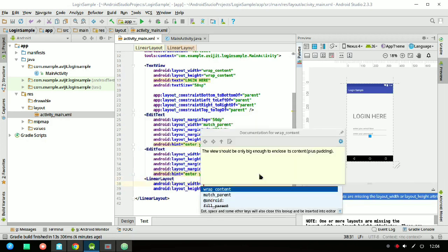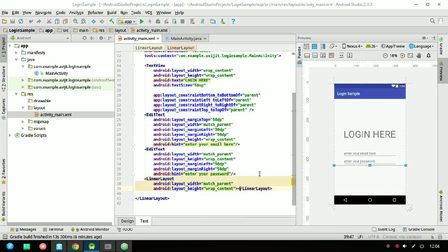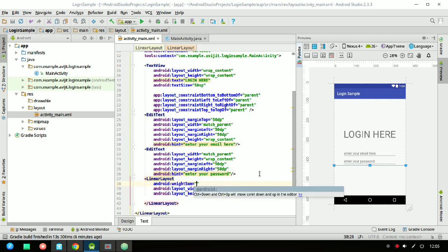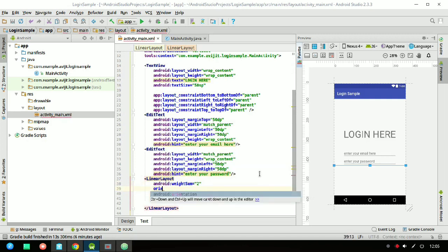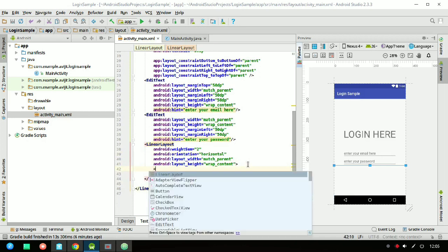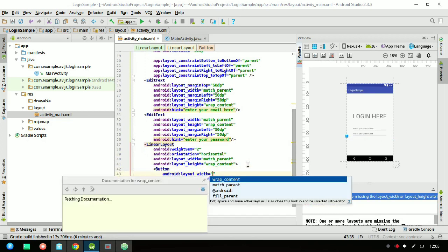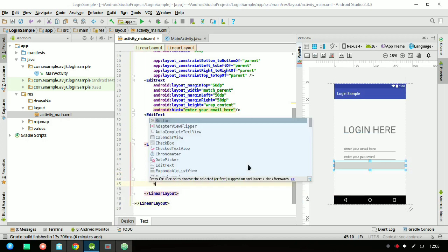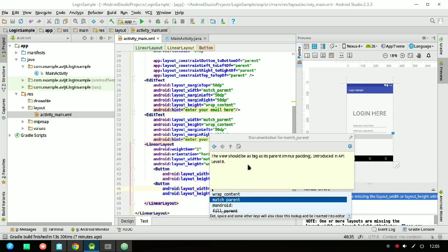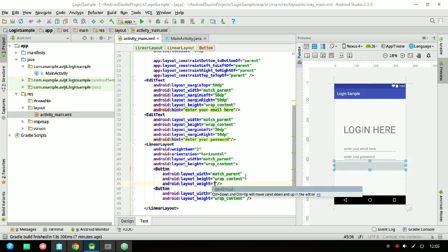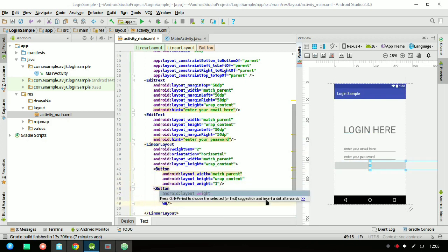Now I have to place two buttons — one for login and one for sign up. I'll declare a linear layout because I need to align them horizontally. The weightSum will be 2 since there are two buttons and the orientation will be horizontal. Inside the linear layout tag, declare the button with layout_width and height as match_parent and wrap_content, and the weight as 1 for both.